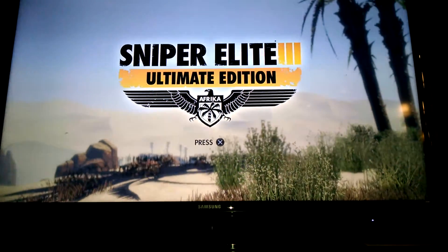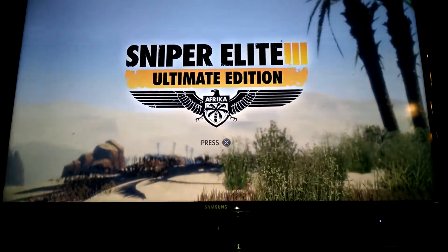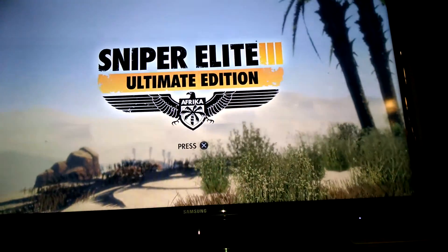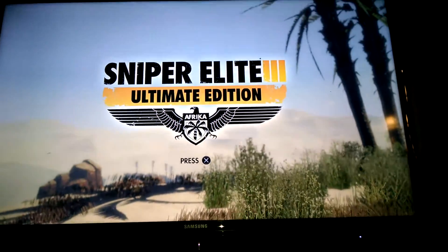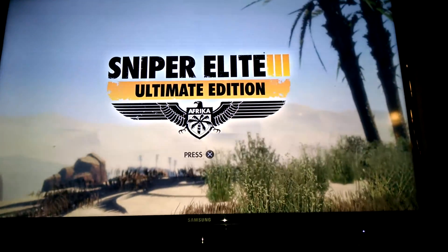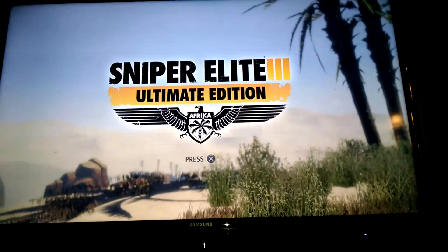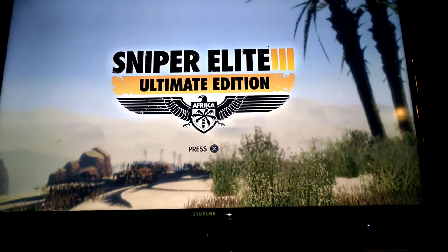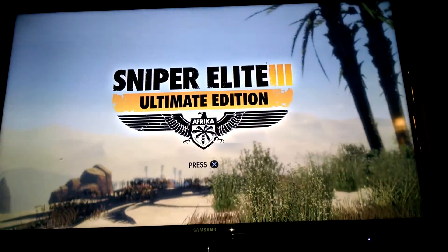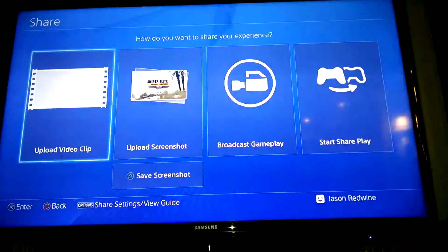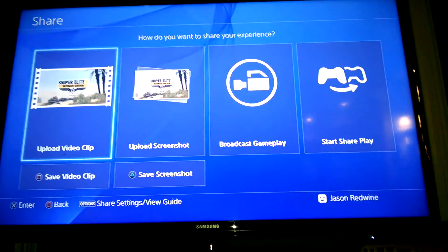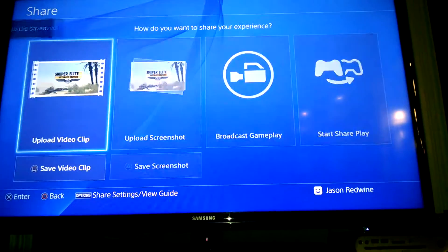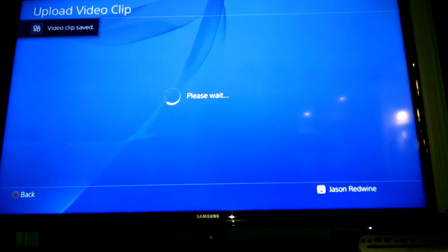And now it's actually recording. So once you want to be done recording, like I'm done, I don't want to record anymore, I want to upload the video. You hit share and then you hit upload video clip.